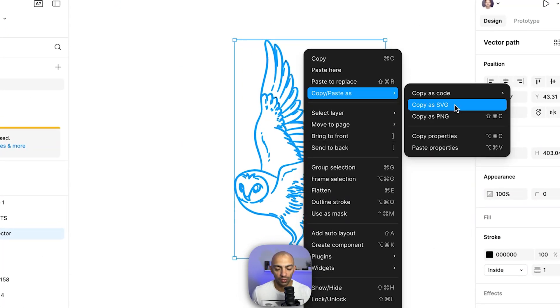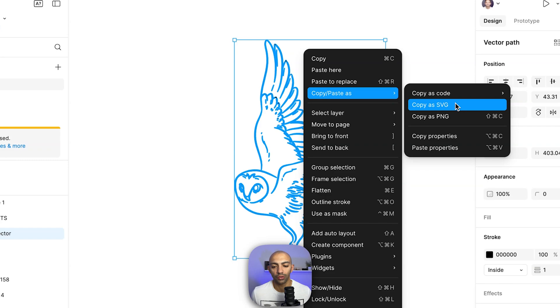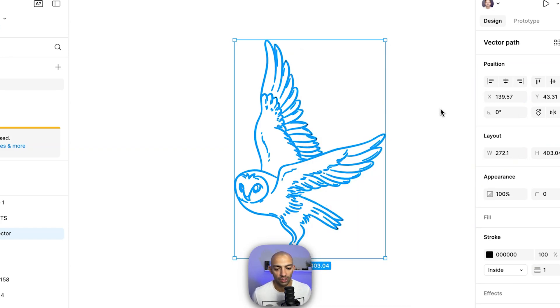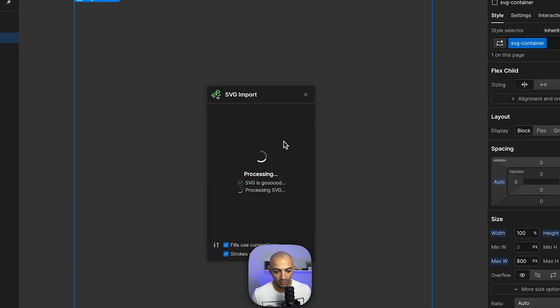I'm just gonna go to copy, paste as, and I'm gonna copy it as SVG. This is something you can do in Figma which is great because then we'll just paste it in on the SVG import to Webflow app. Copy as SVG and then here we paste it.